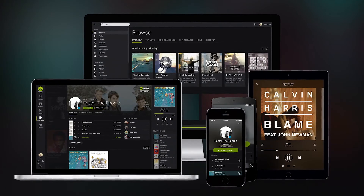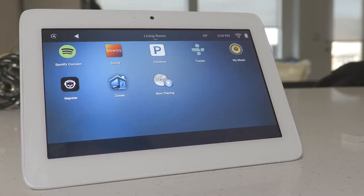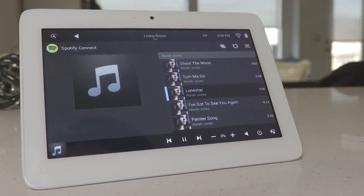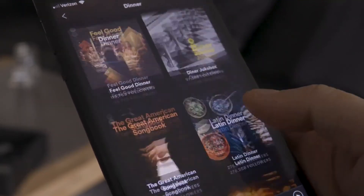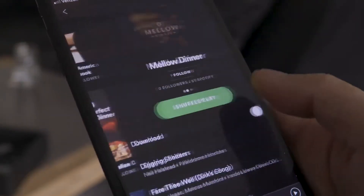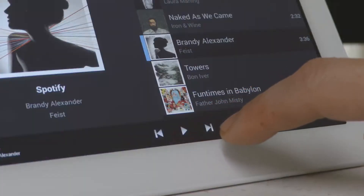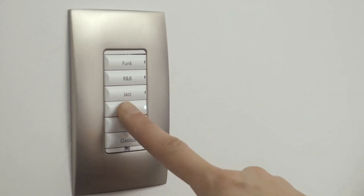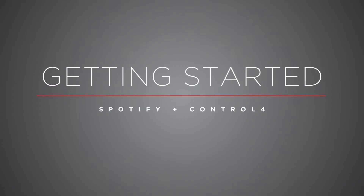Spotify is now available as a native music service in Control 4 systems running OS 2.10 or later. You use the Spotify app to find new music and create playlists with the same familiar interface you know and love, but it's the Control 4 integration and its unique features that make this new Spotify listening experience truly unique. Let's take a look.